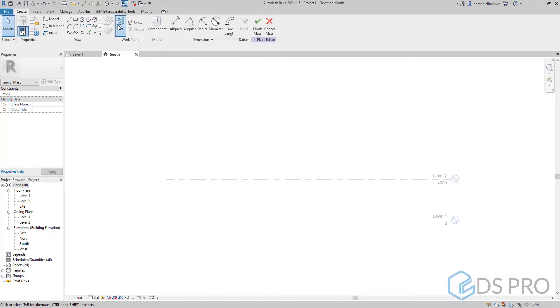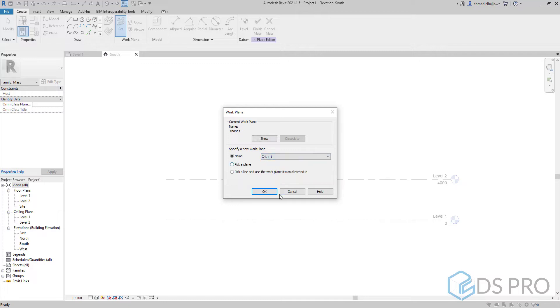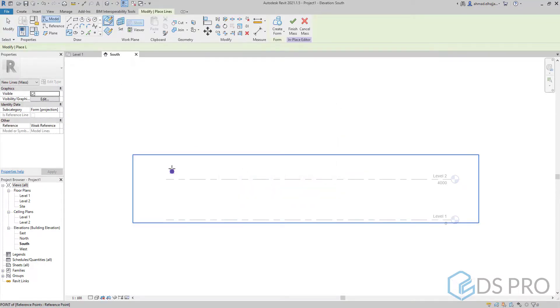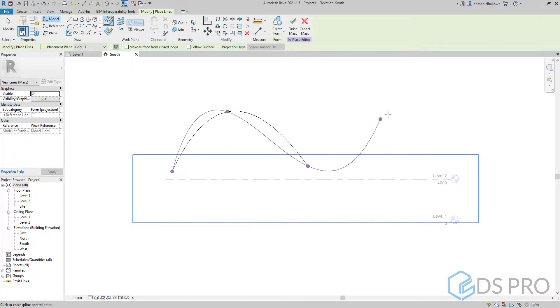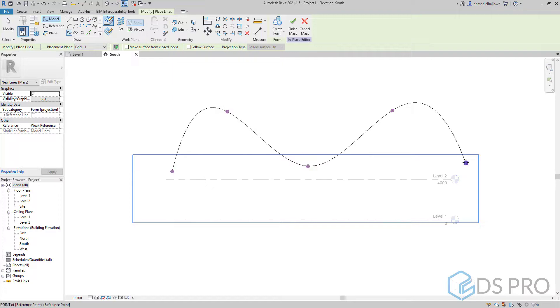So we go to set and select grid 1. Then we draw our profile, our first profile. I will use five points to create this profile as you see.